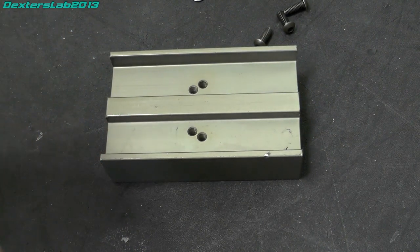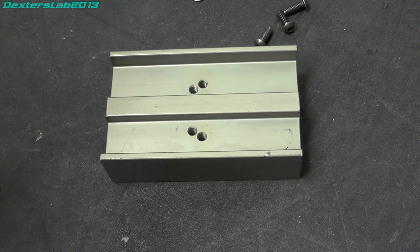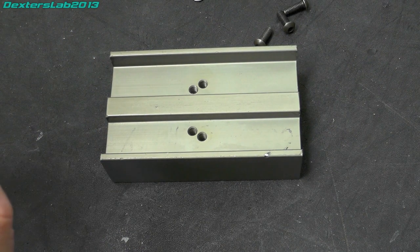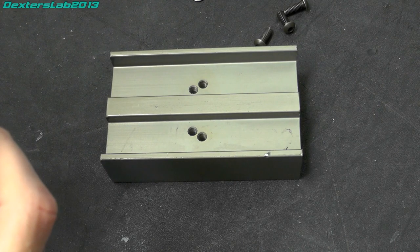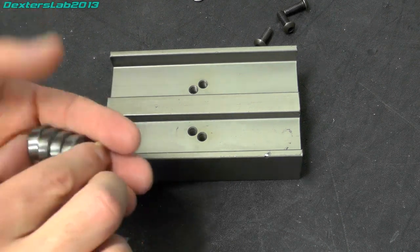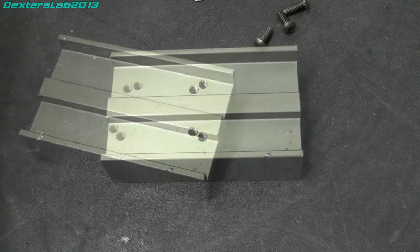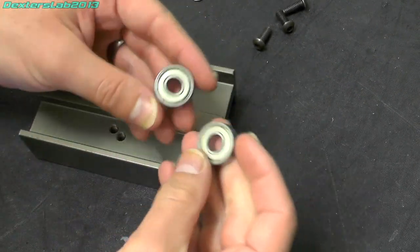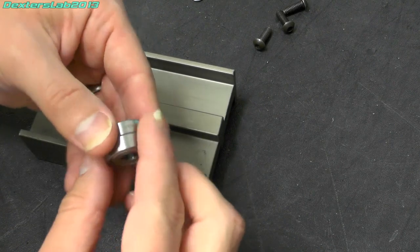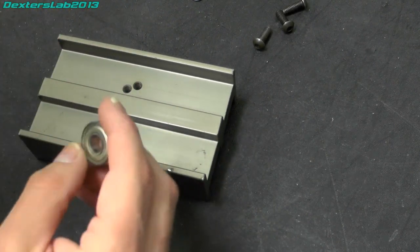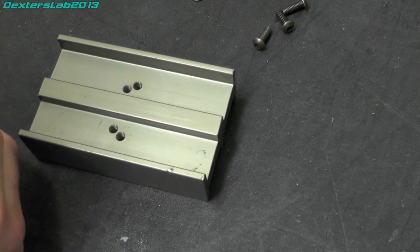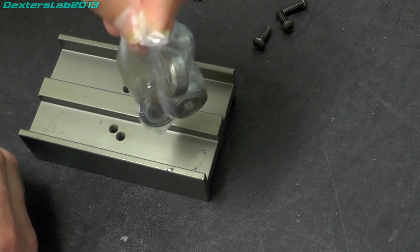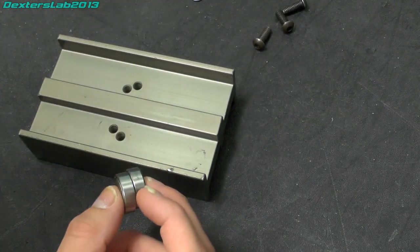they are actually pretty decent quality. They are NMB and part number 608Z so pretty bog standard off the shelf bearings. So I'm just going to replace them with these top quality Chinese bearings off eBay that cost I think a bag of eight was nine pounds or something.